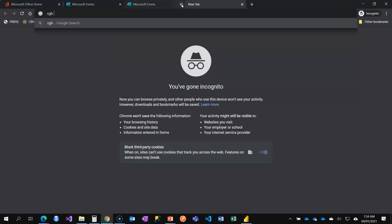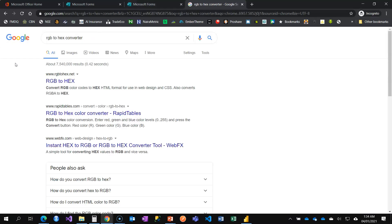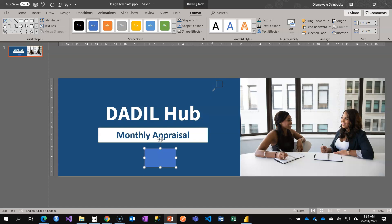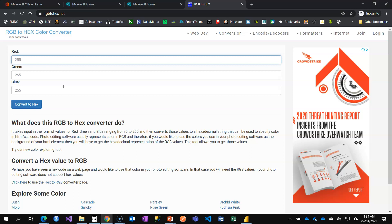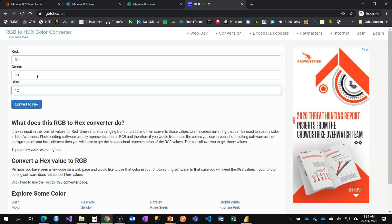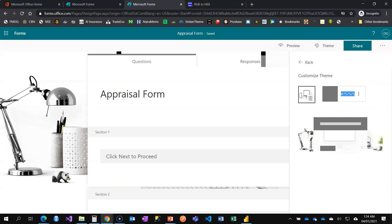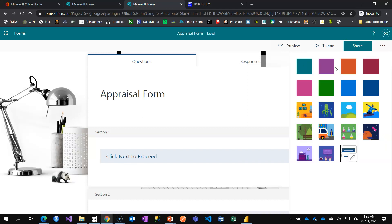Since the form is asking for a hex code, I open an RGB to hex converter and enter 31, 78, 121. I come back to the form, paste in the hex code, and you can see the edges update with the custom color. If you know color codes already, you can skip this step.